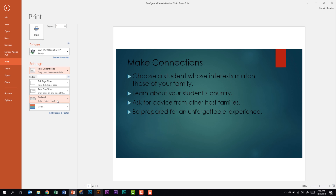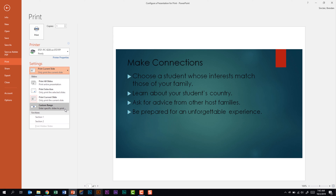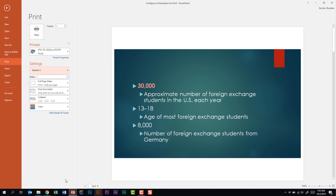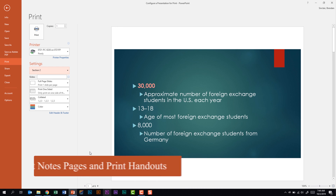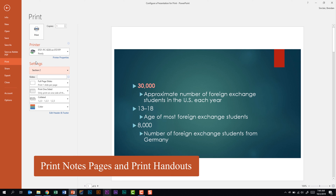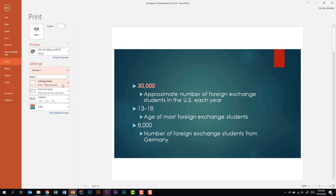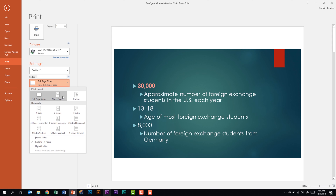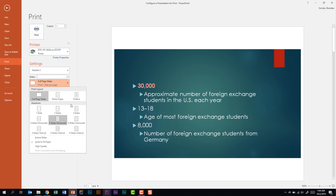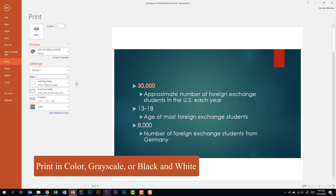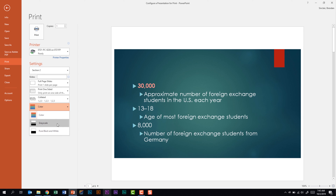You can also click Print Current Slide, select a custom range, or print specific sections — selecting Section Two shows six slides to print. For notes pages and handouts, in the Settings section click the layout drop-down (currently Full Page Slides) and change it to Notes Pages, Outline, or handout layouts ranging from one slide to two, three, and more. You should be familiar with these settings. You can also print in Color, Grayscale, or Black and White by clicking the color drop-down and selecting the option.